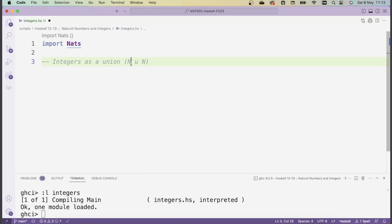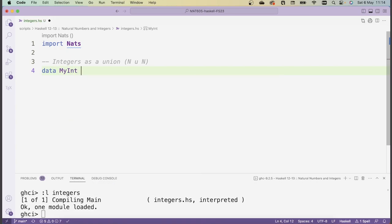The first copy will represent negative natural numbers, and the second copy will represent the positive natural numbers. Now because zero occurs in both of these copies of the natural numbers, we'll need to enforce some identification. We want the negative version of zero to be equal to the positive version of zero, but otherwise negative and positive numbers will be distinct from one another. We're going to write a new data type — let's call it myint for my integers — and I'll give you a moment to think about how you would write the definition.